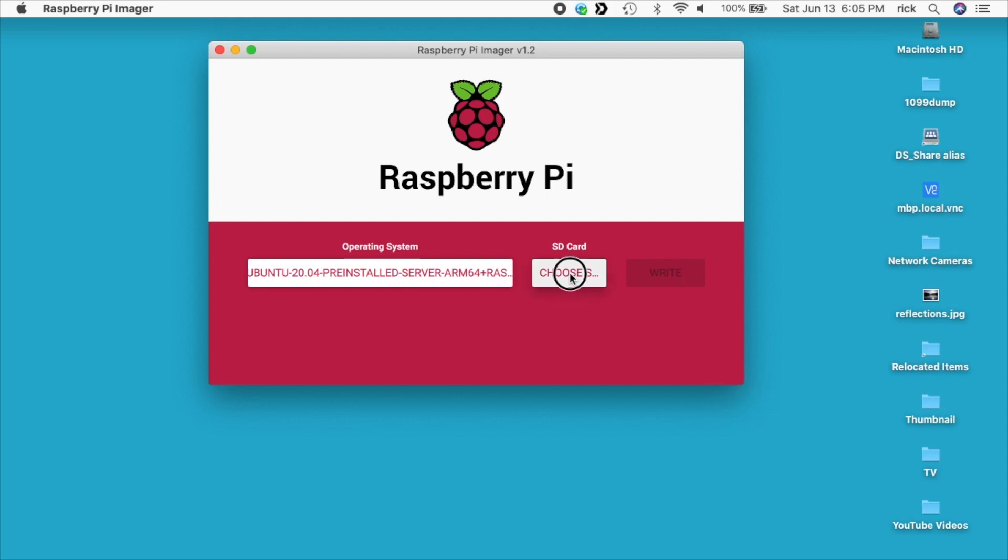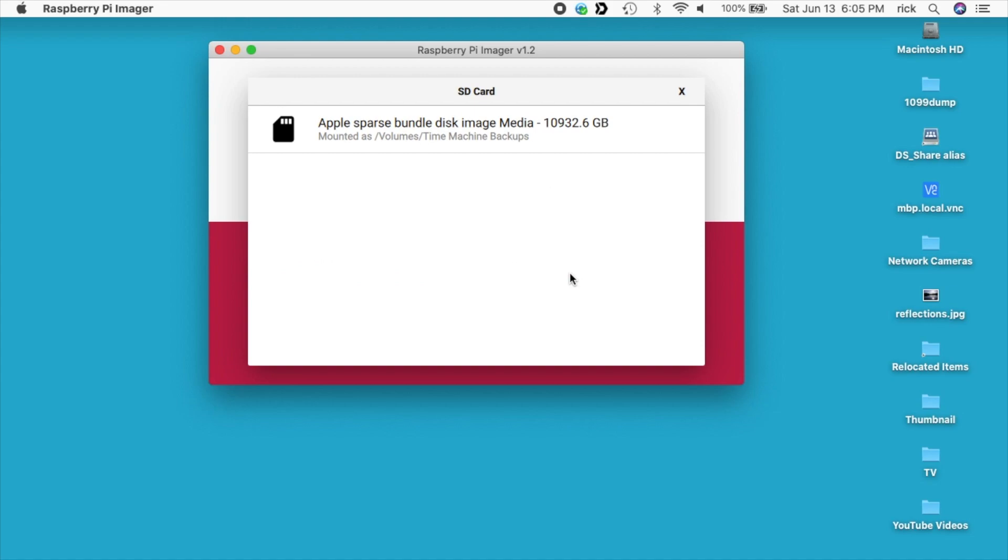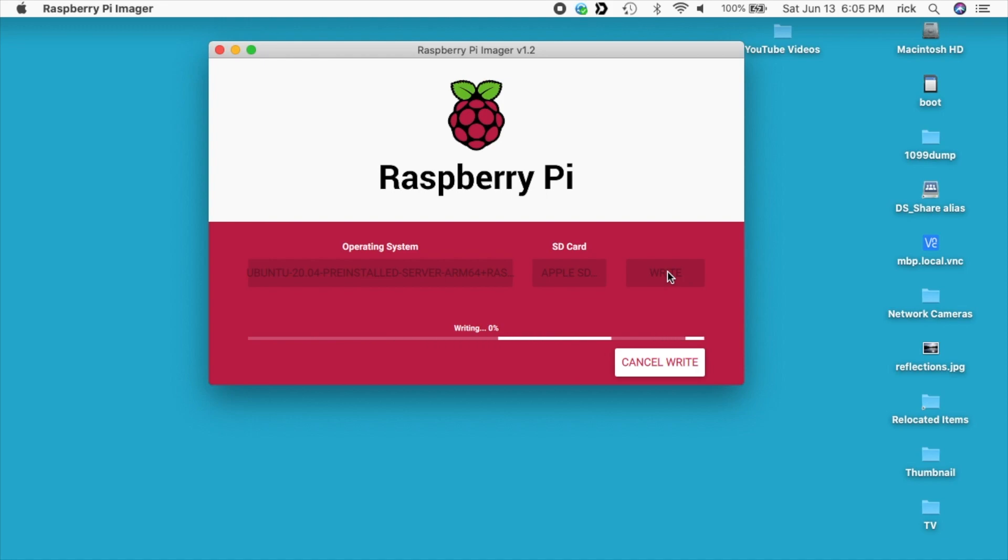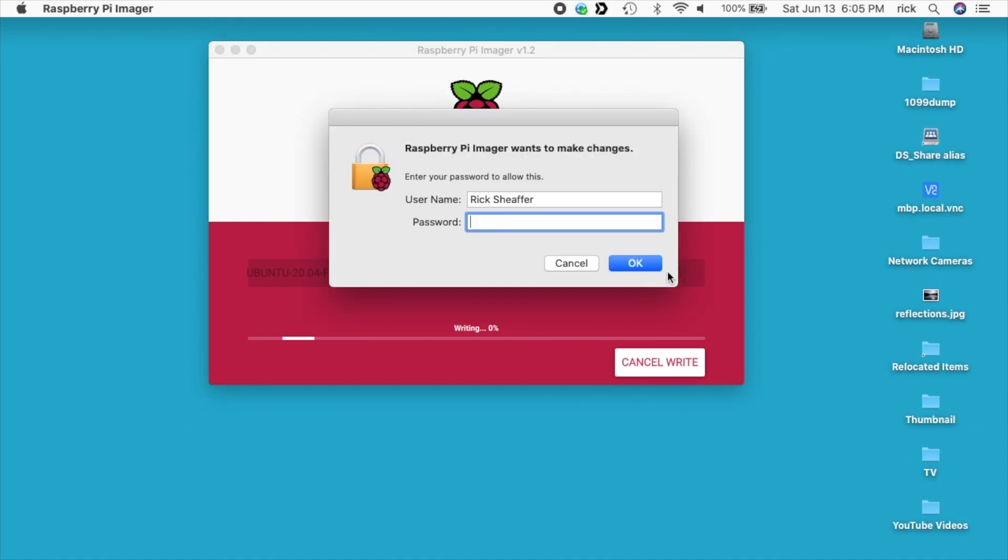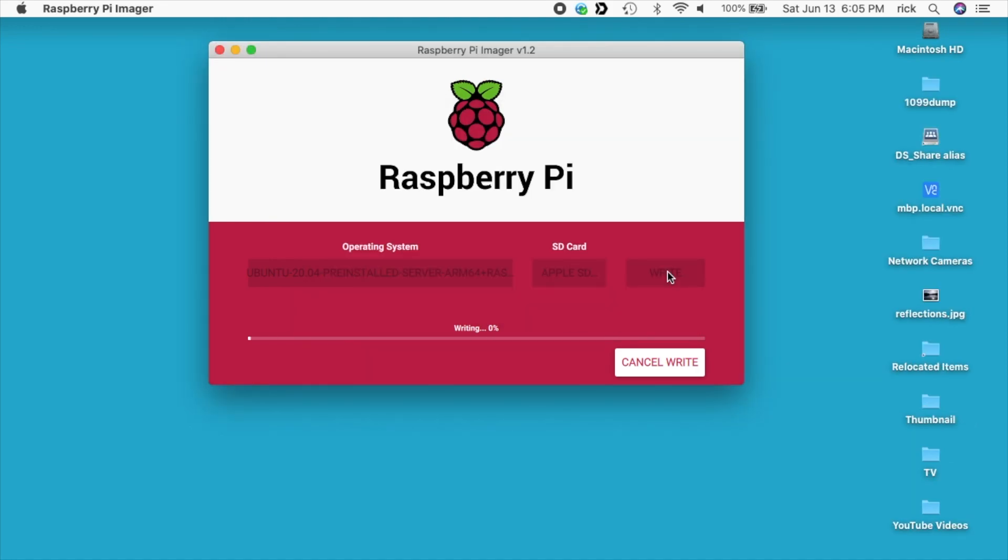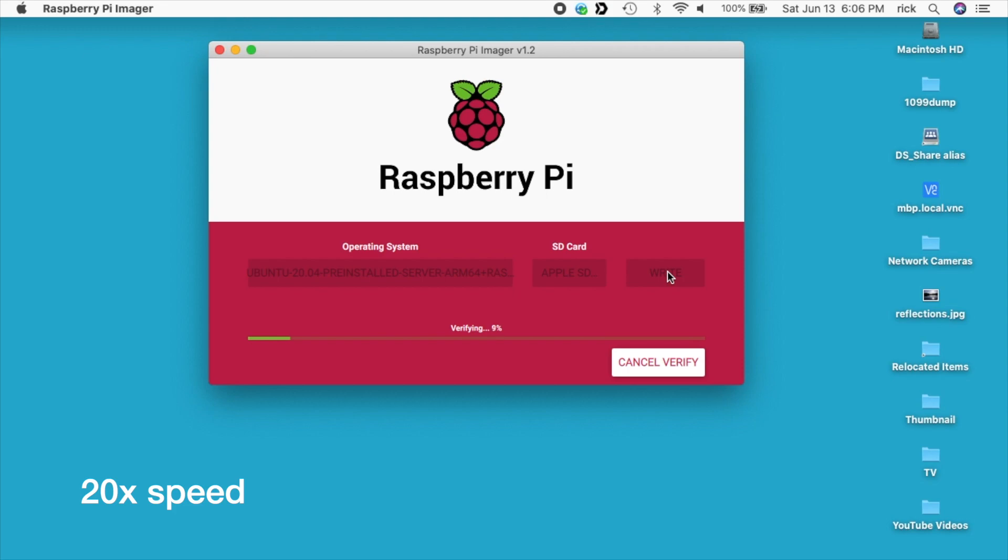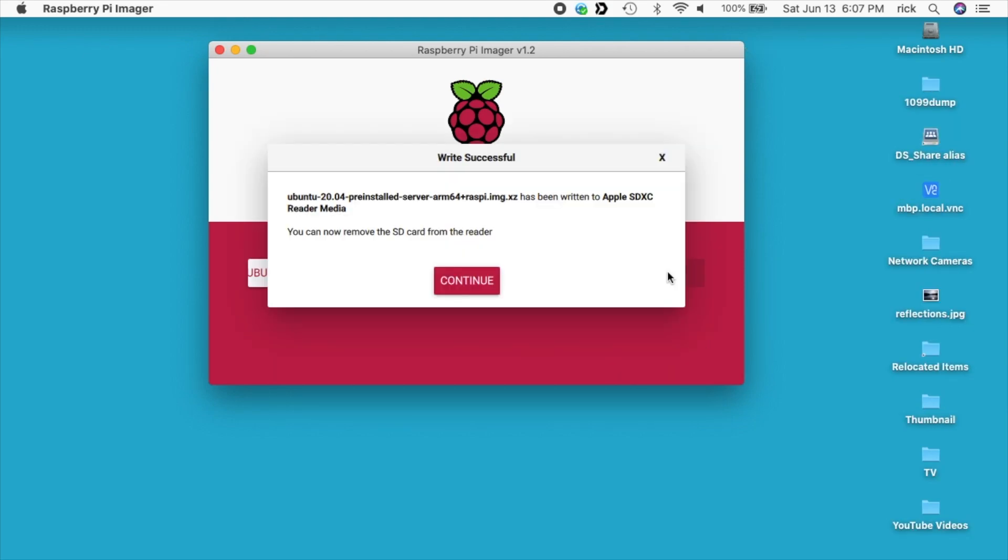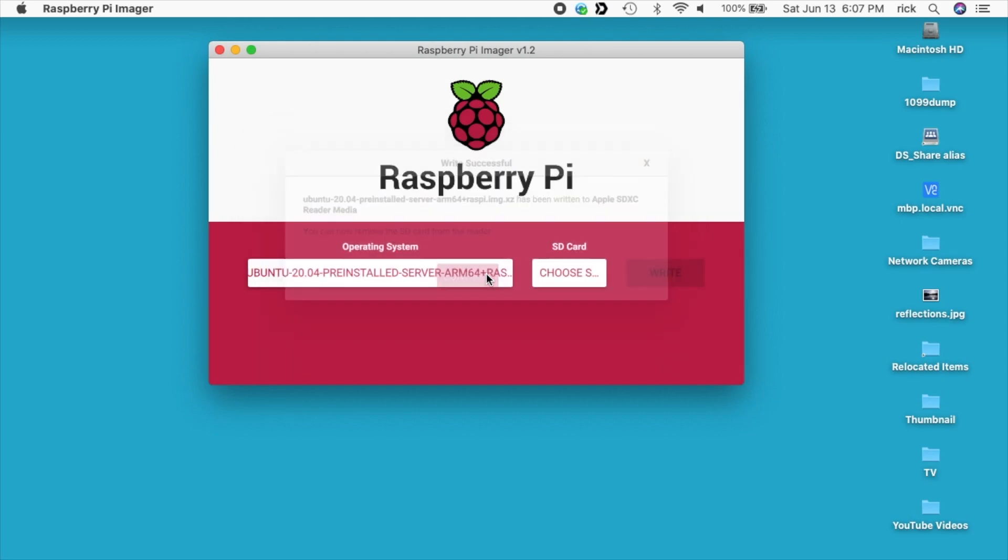And then it says choose SD card. So I'll hit that. I'll insert my SD card. It came up. I'll select it and then I'll hit write. It's going to ask for my password here. And now it will write the image to the card and then it will verify it. Okay, that's finished. I'll hit continue.